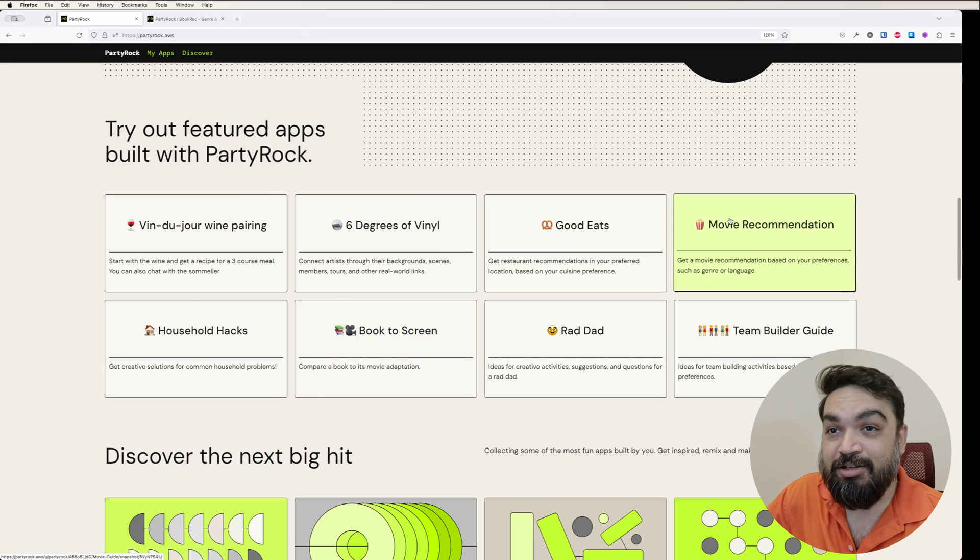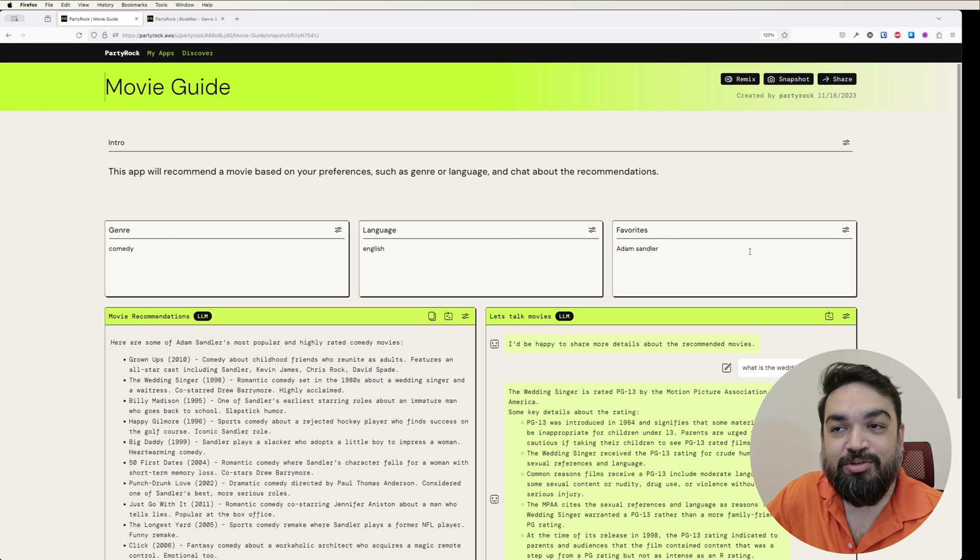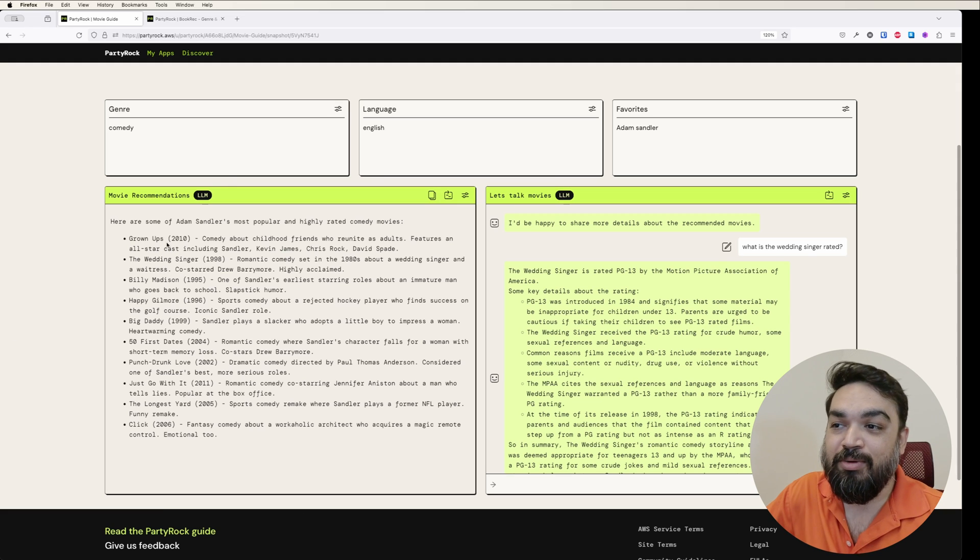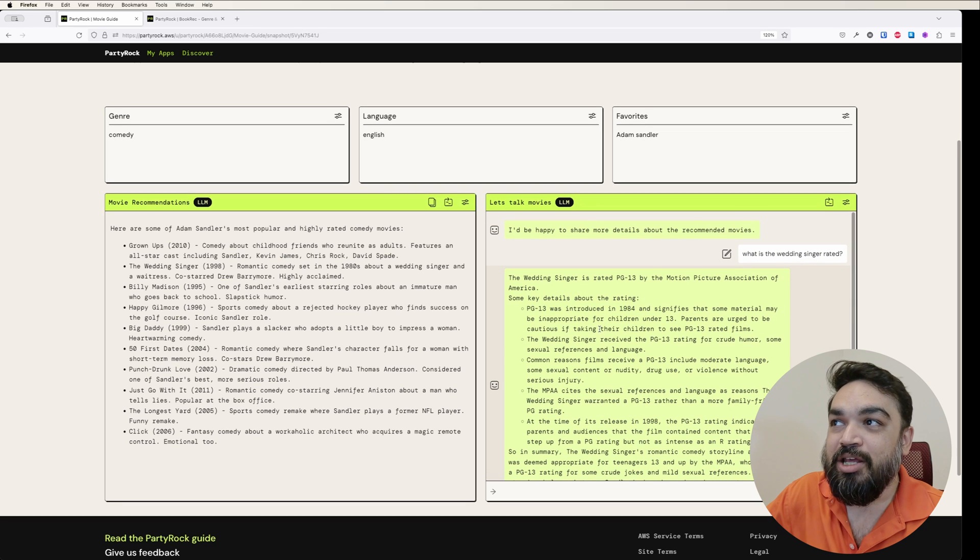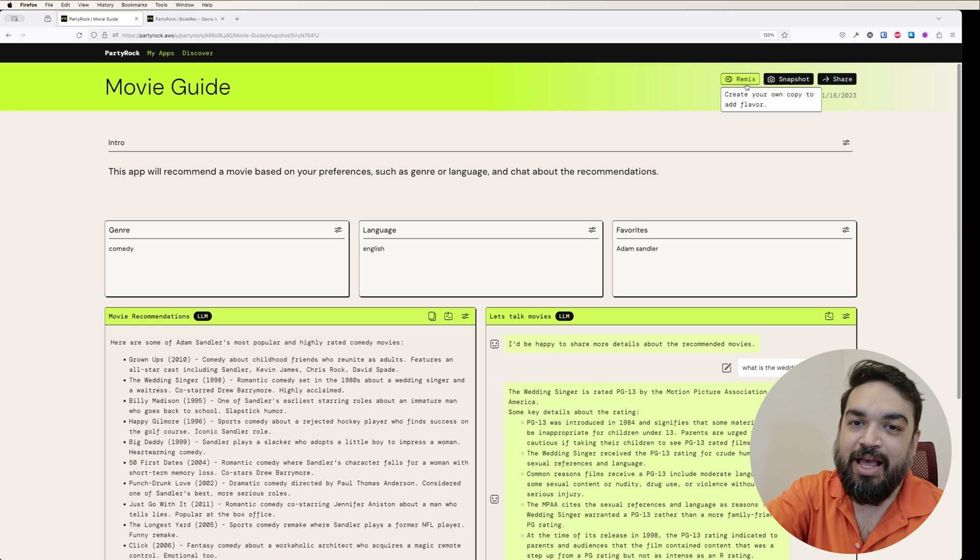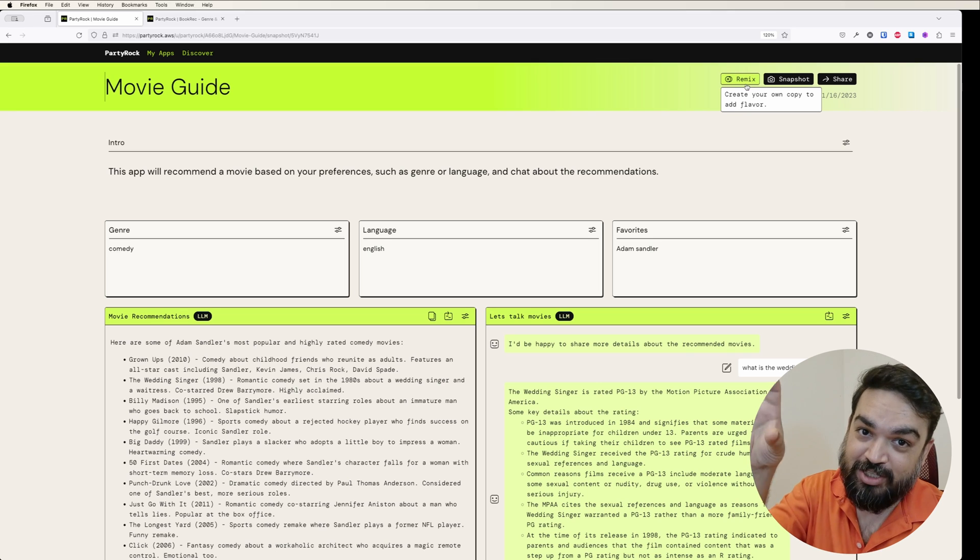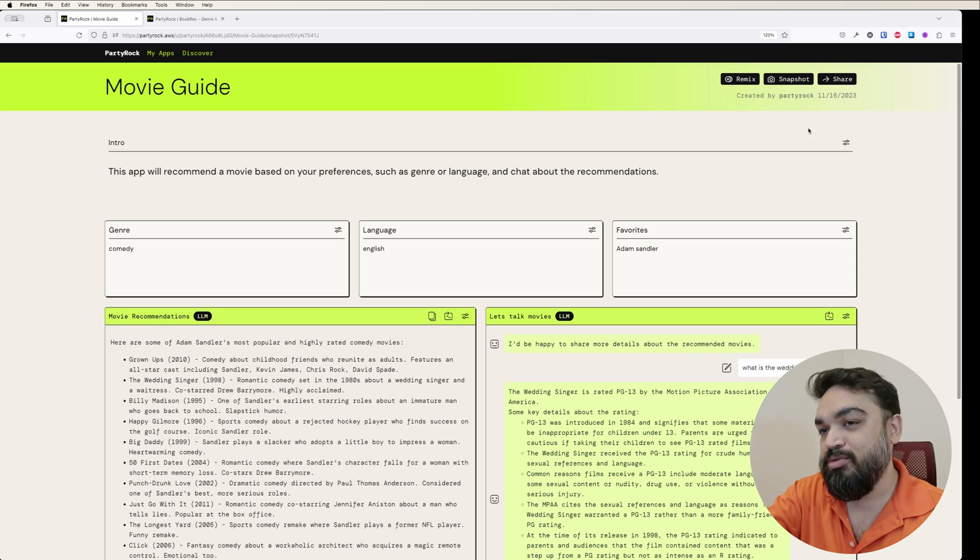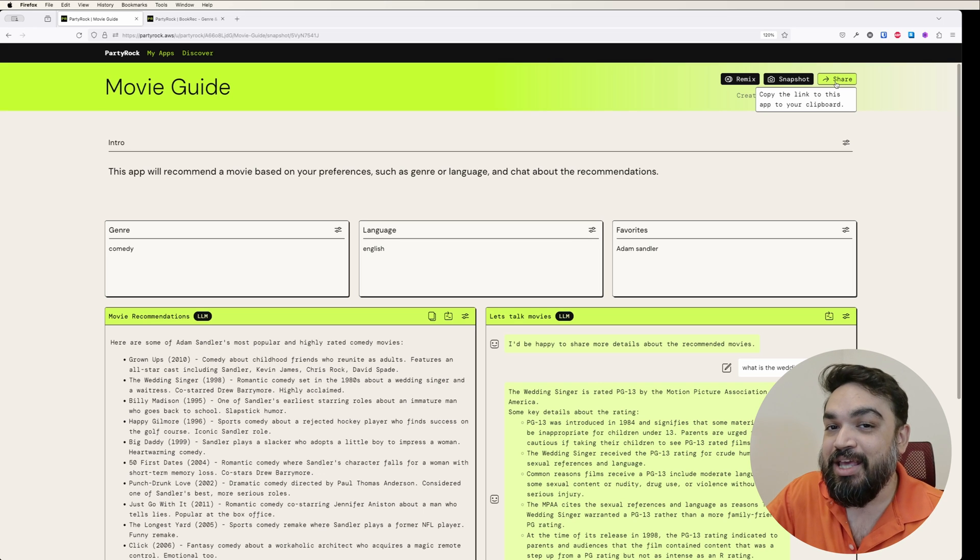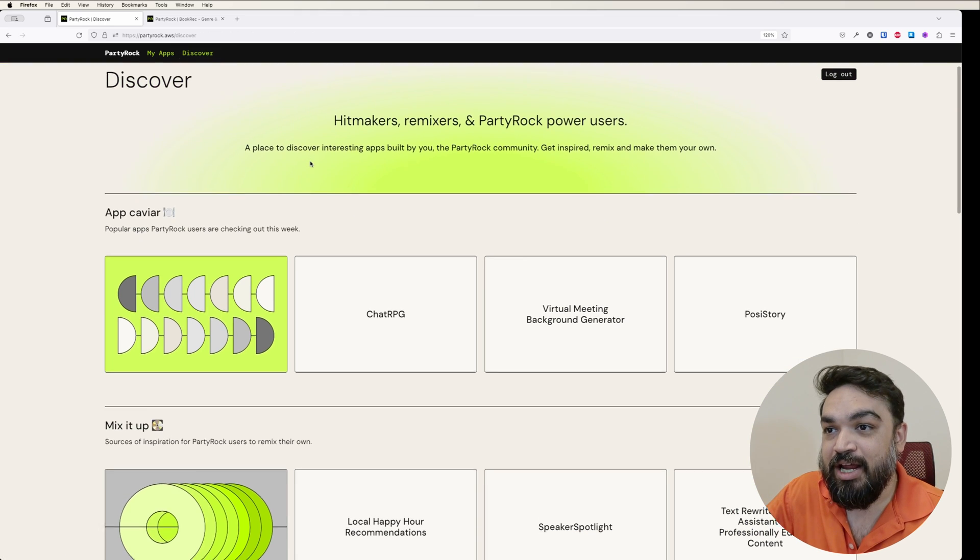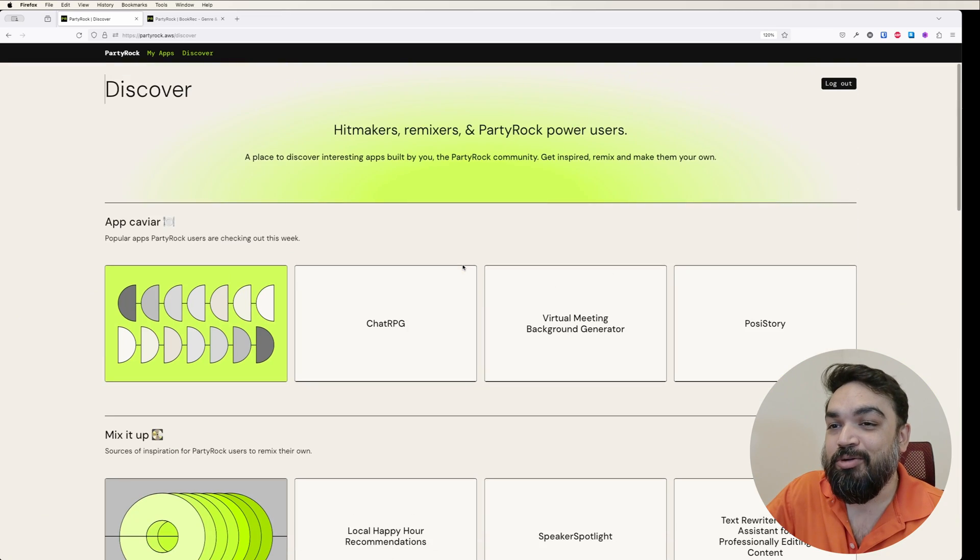You can see these three are user capture fields which is the genre, language and favorites: comedy, English and Adam Sandler. And then you have movie recommendations generated by AI and you can also talk to AI if you have any questions. I'll show you how to add these all into your app. You can remix this by clicking on remix to make this your own, create a snapshot of this specific result and share it with your friends, or share the entire app with anyone. You can also go to discover and see what others are doing.